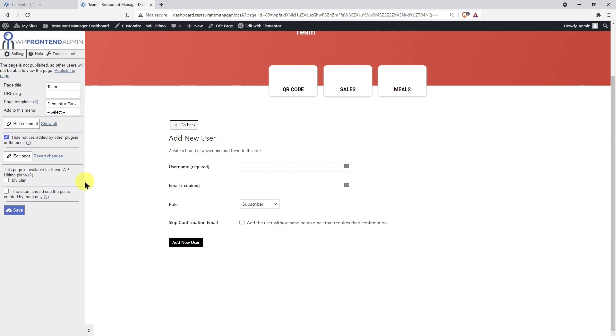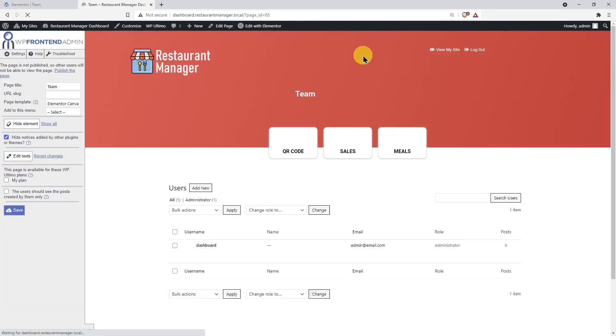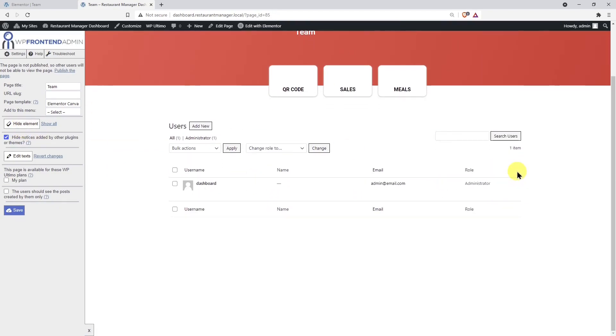Once done, let's save the changes. Since our users won't write any posts for a blog, we don't need the posts column, so let's hide it from the user's page.